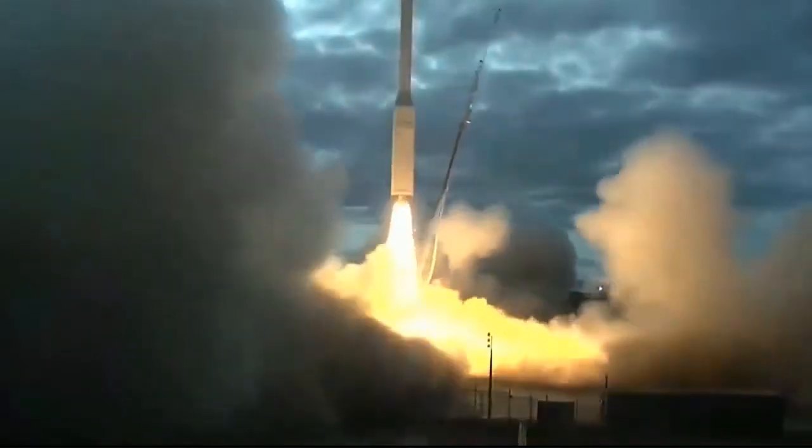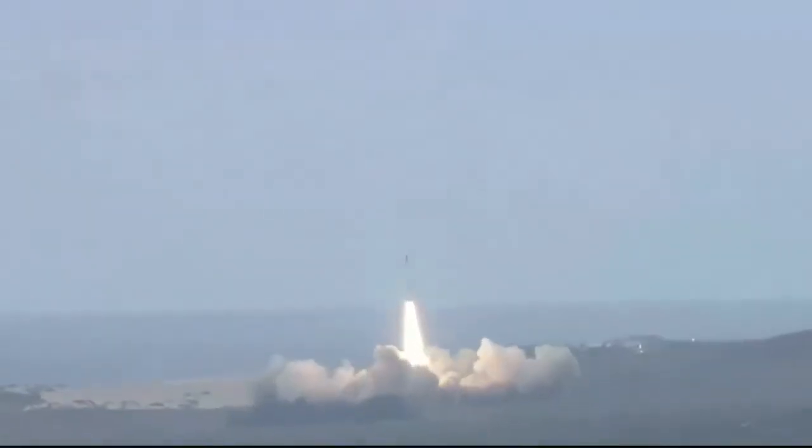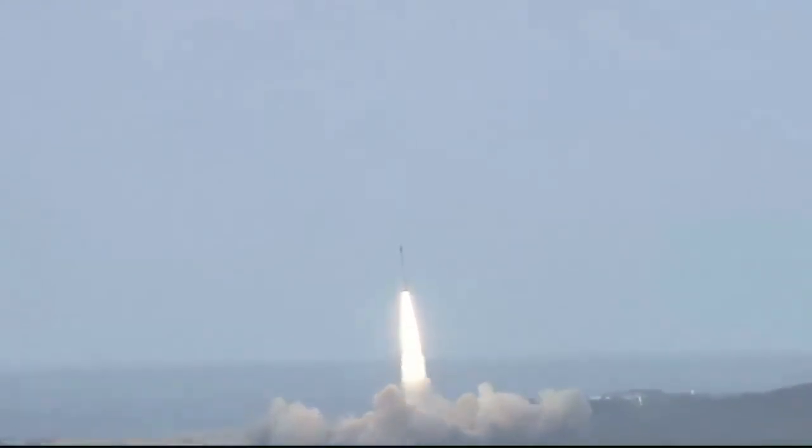Liftoff of Minotaur C carrying the SkySat and Dove satellites for Planet.